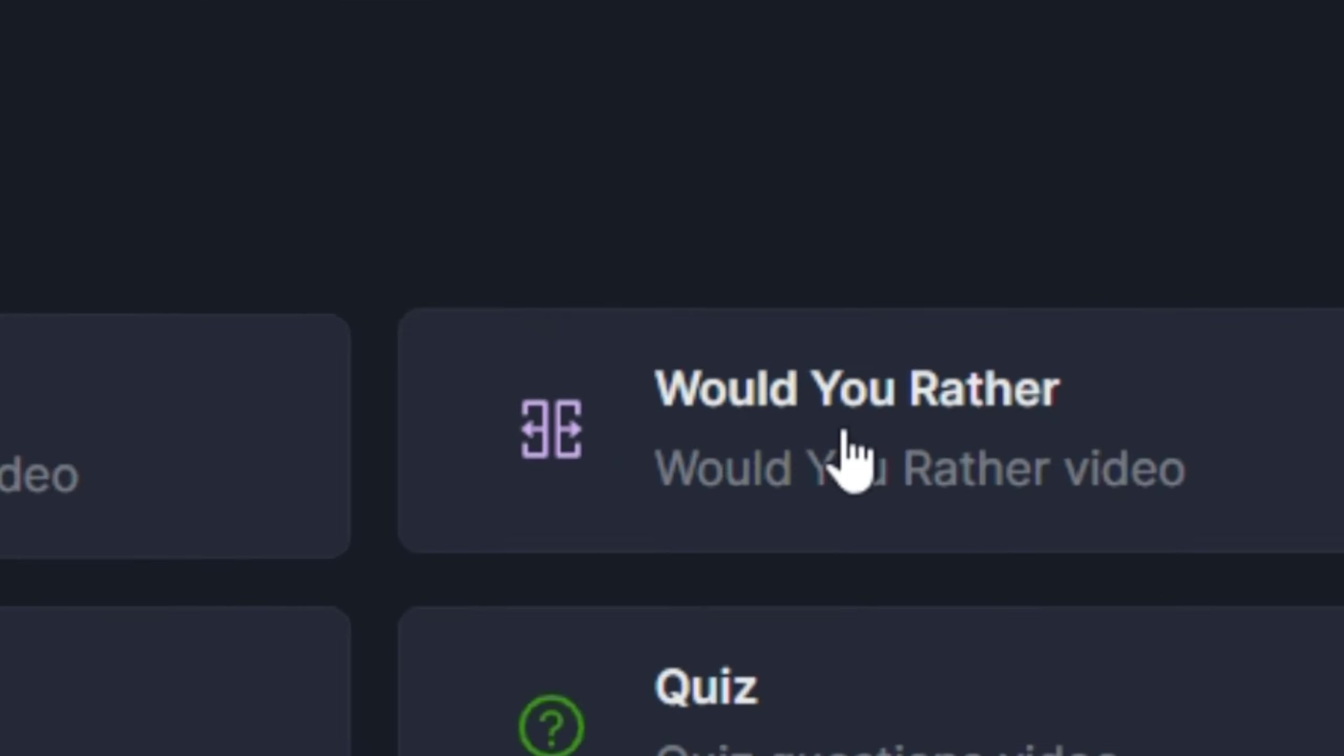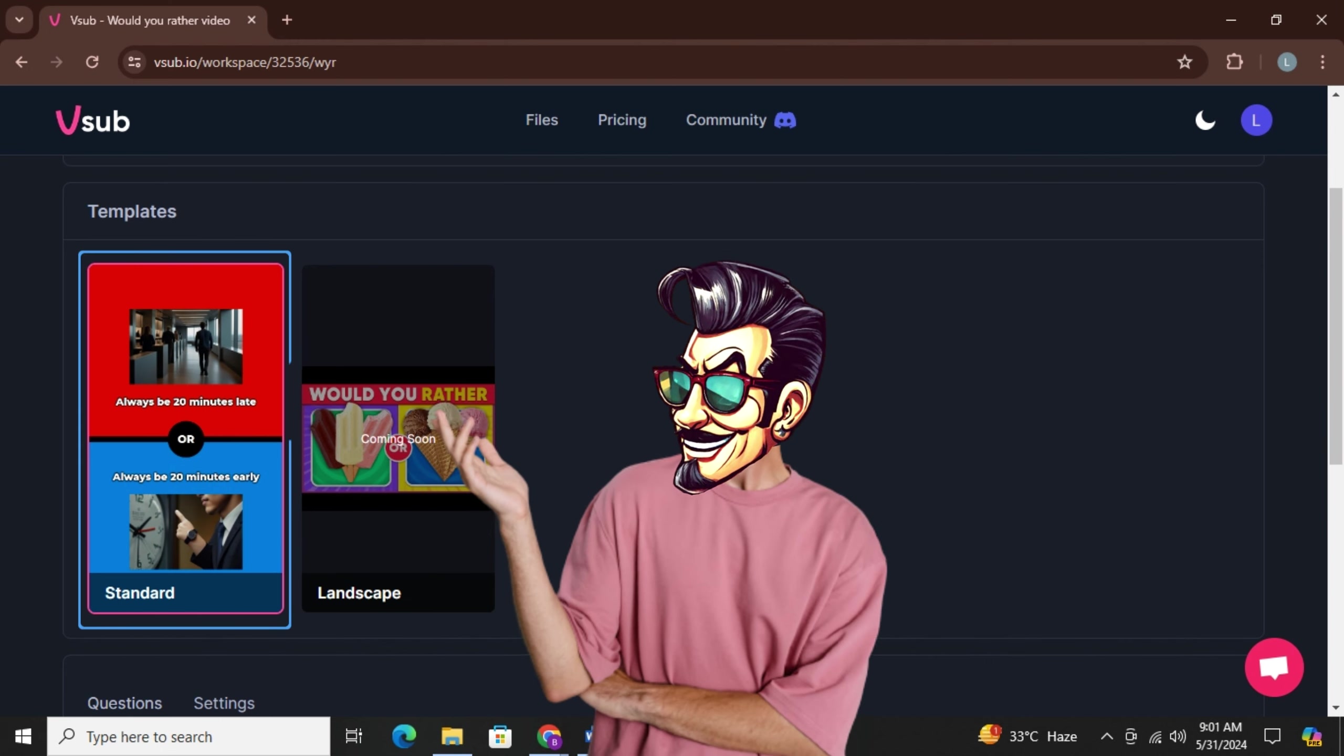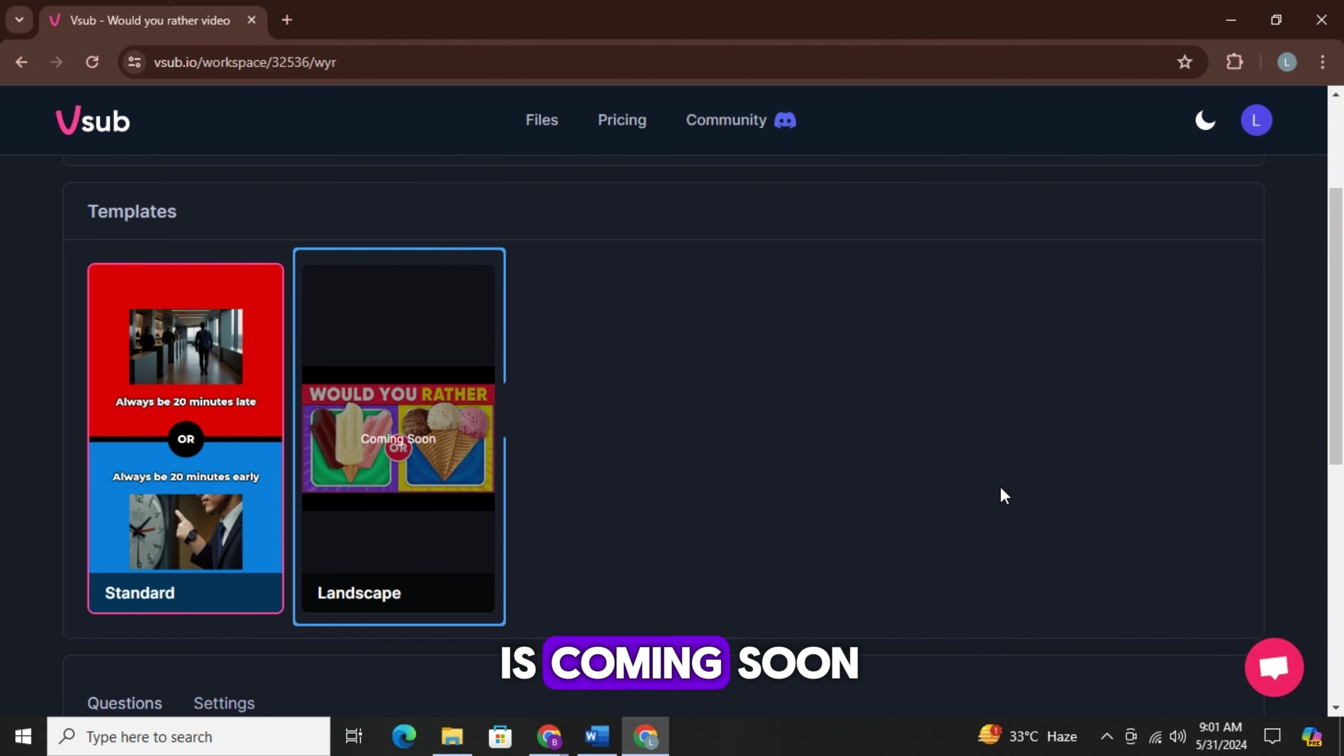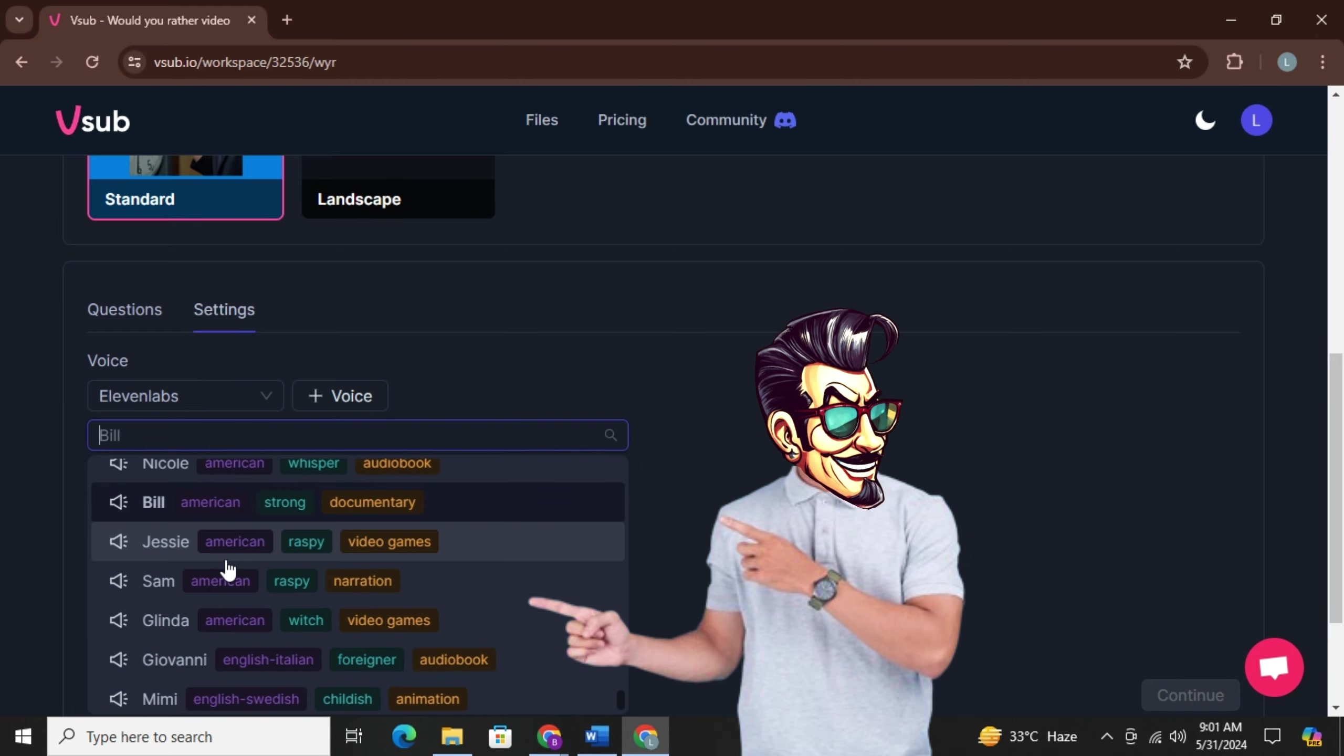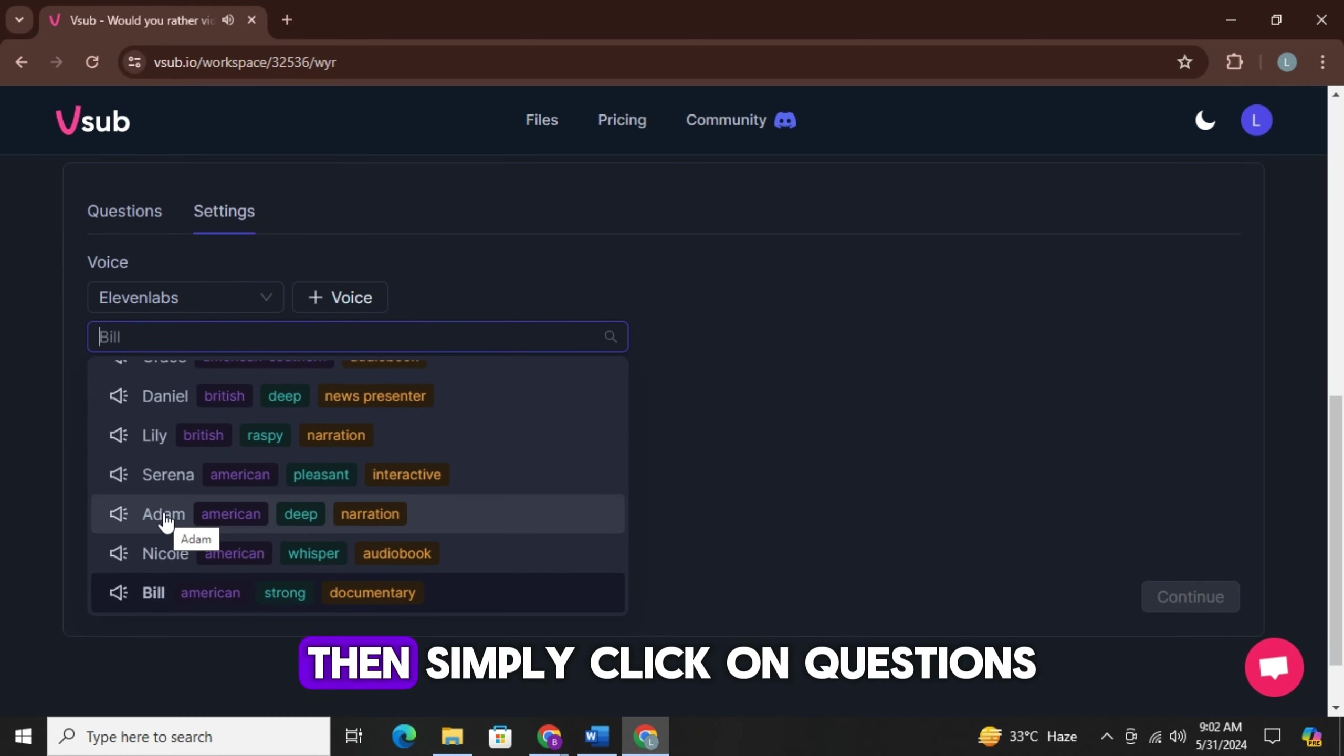Let's start with would you rather videos. Now currently only YouTube shorts mode is available, but the standard mode is coming soon, which will enable you to make long videos and earn big money. So now simply click on settings, and from here you can select Eleven Labs Premium VoiceOver for your video. There is a list of all the voices. You can simply choose the one you like. Then simply click on questions, and then click on generate questions, and it will automatically start generating content for you.